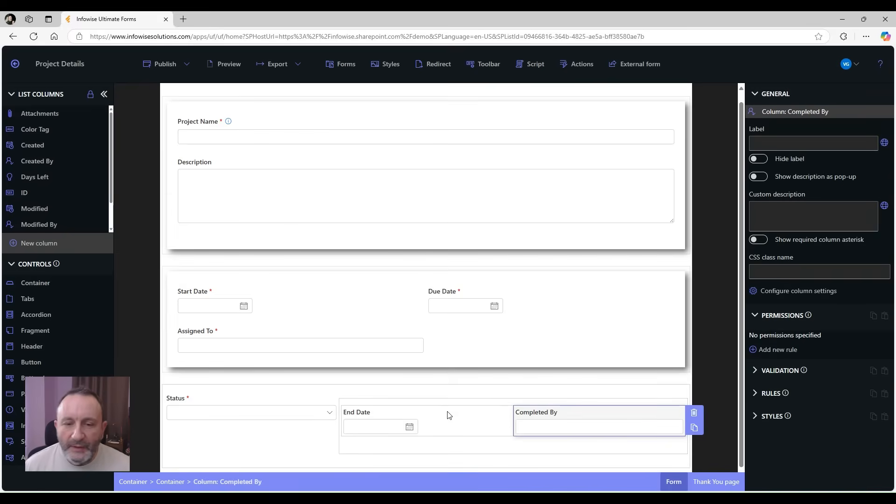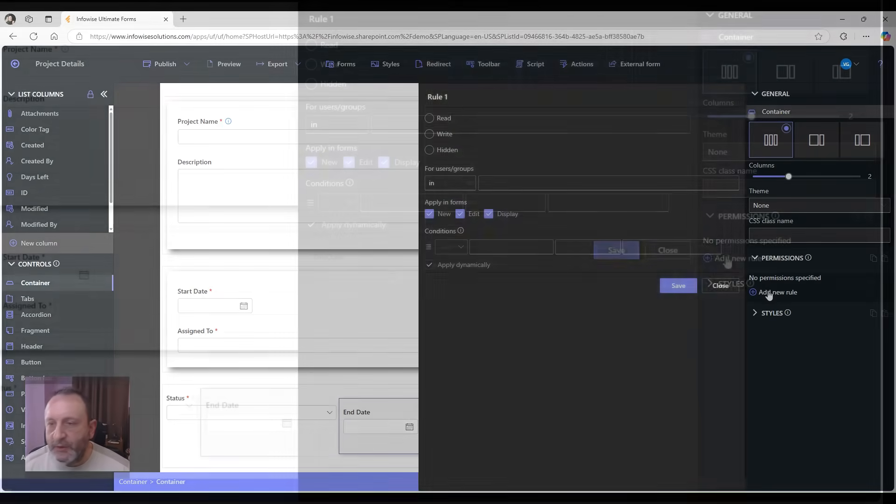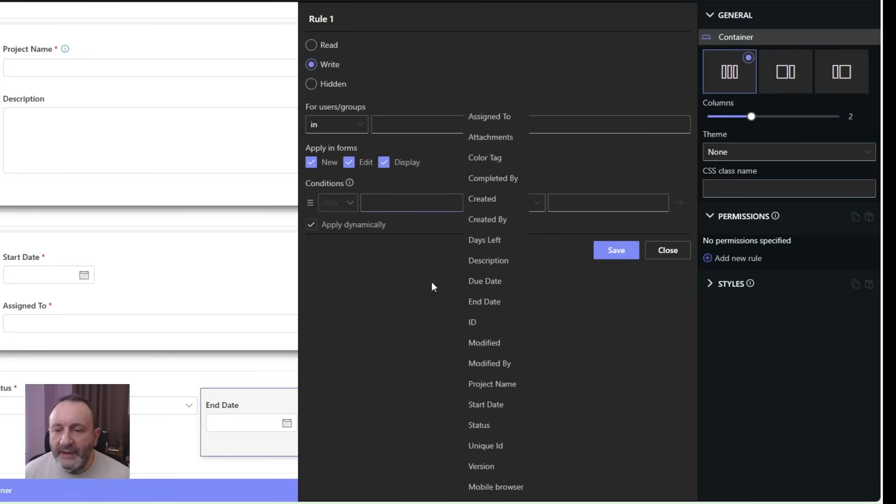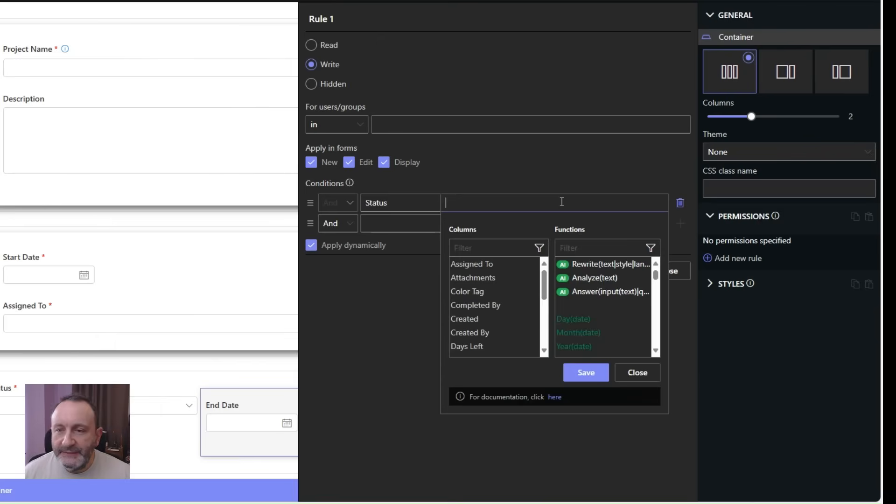Now let's pick the container itself and add permission rules. So I'm going to add a rule that makes it writable only when the status is completed.